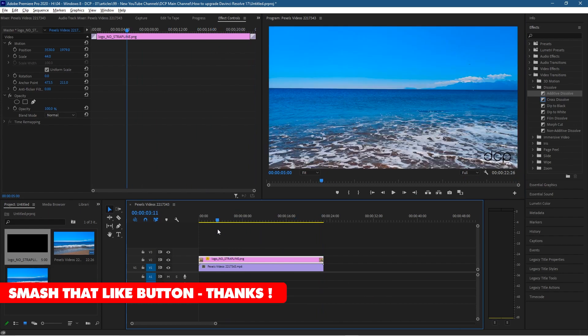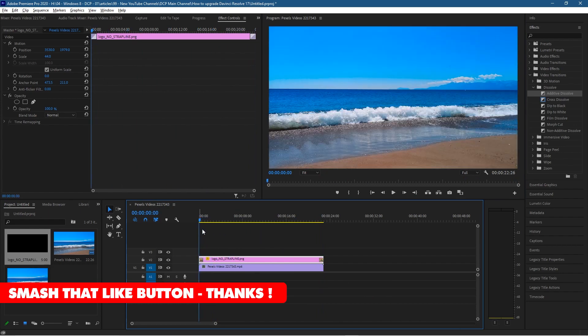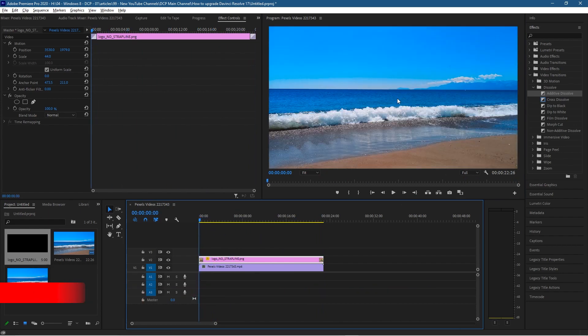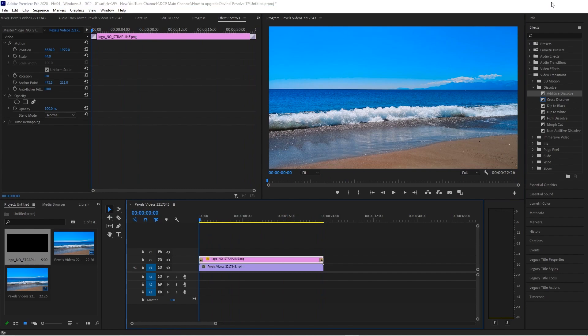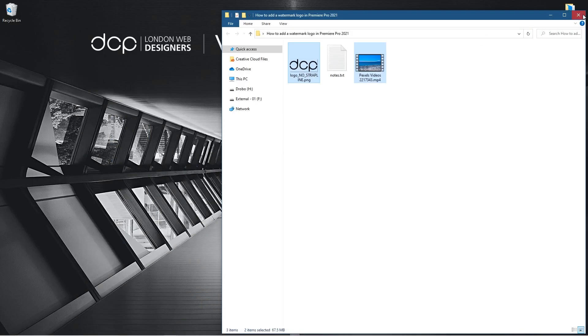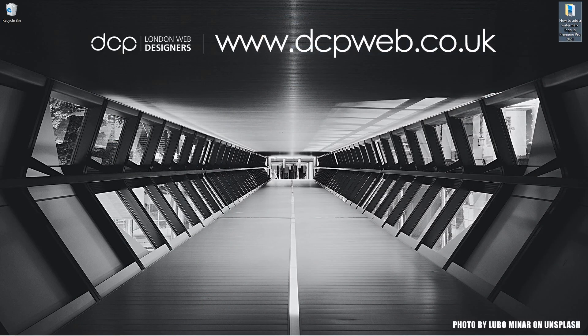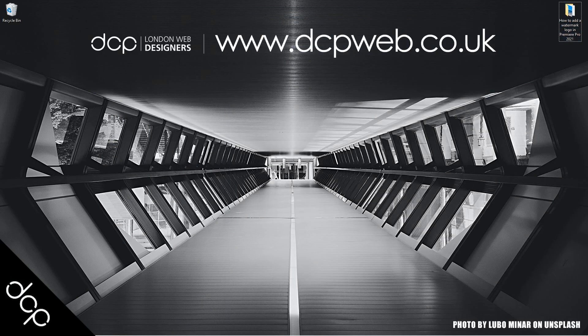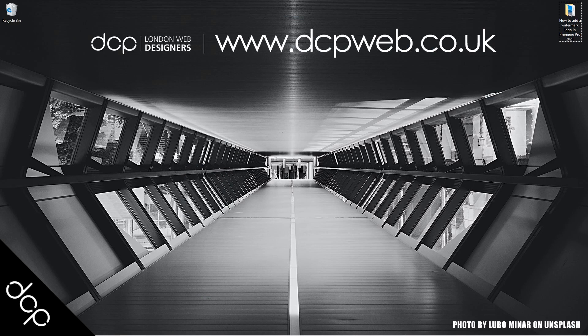So that's how you can quickly add a logo overlay using Premiere Pro. I hope you find this tutorial useful. Let's minimize this and close this and I look forward to seeing you in the next DCP Web tutorial.